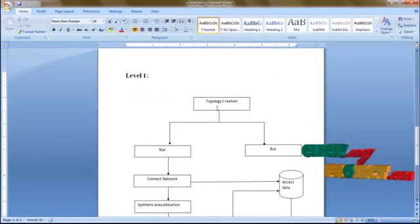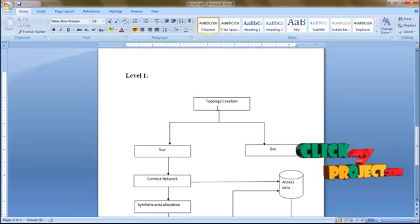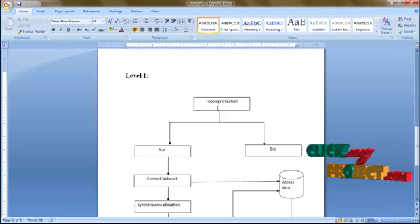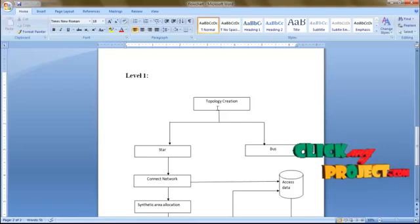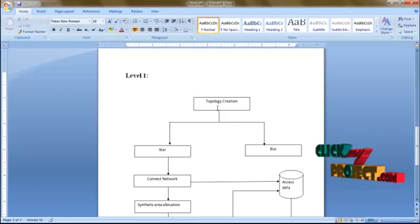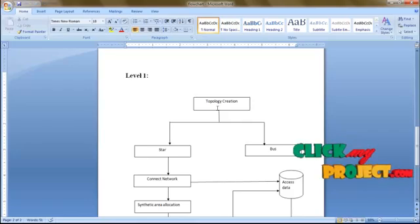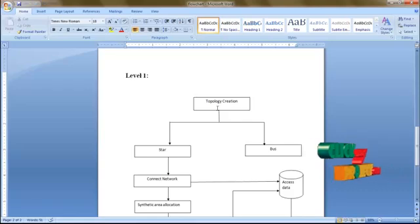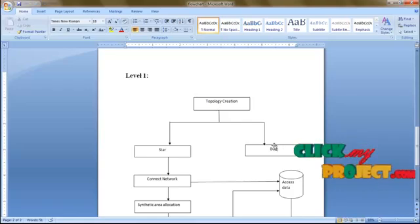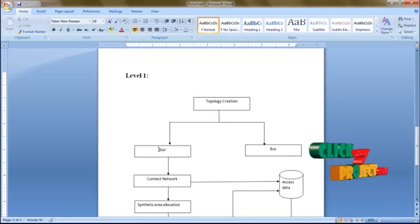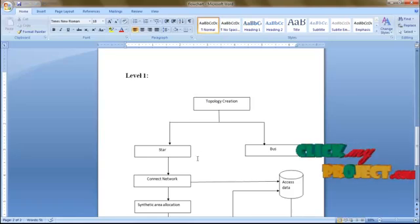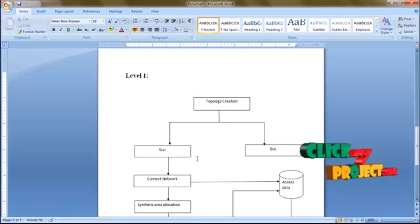Next is our level 1 process — topology creation. We have several different kinds of topology provided: star, bus, ring, and mesh topology. Here we have considered two topologies — bus and star topology. The bus is used for wired networks and star is used for wireless networks. Here we are going to consider the wireless network, so we have considered a star topology.